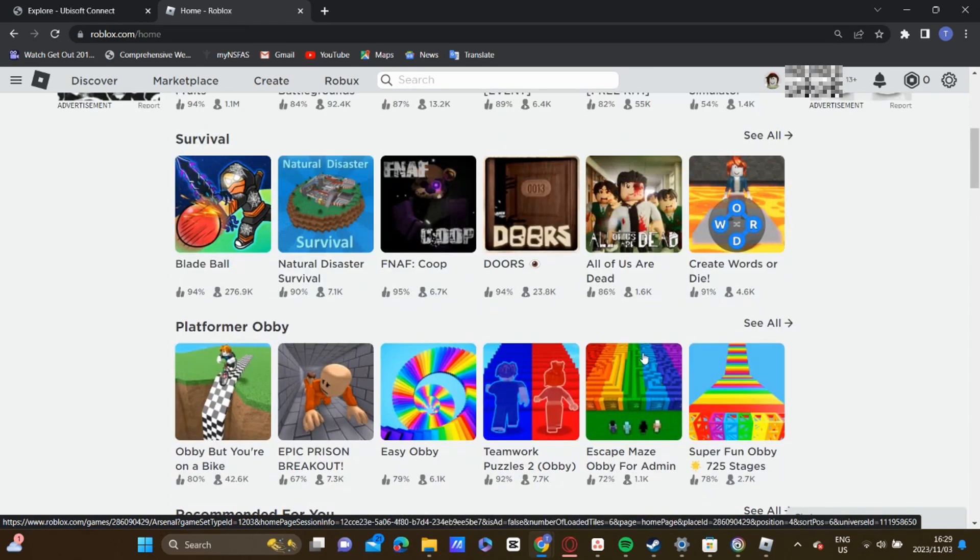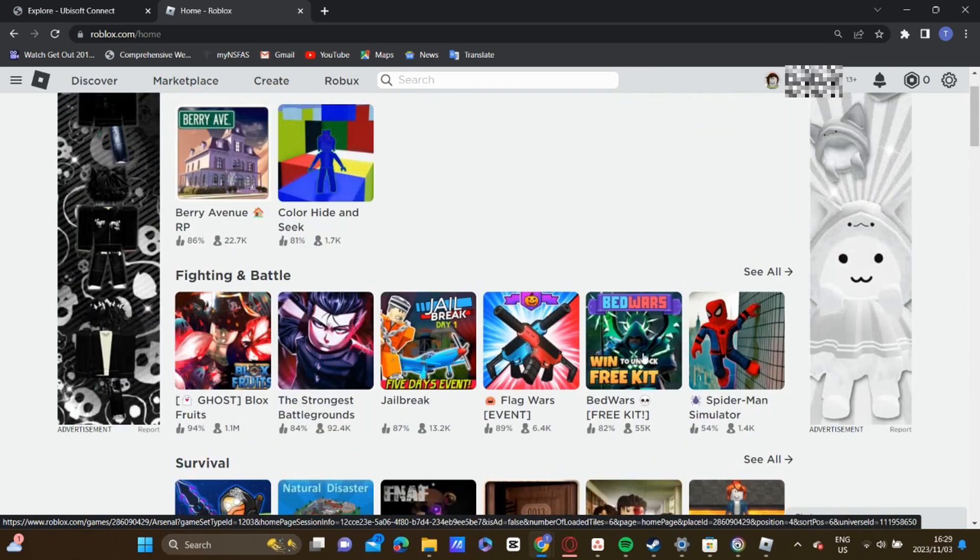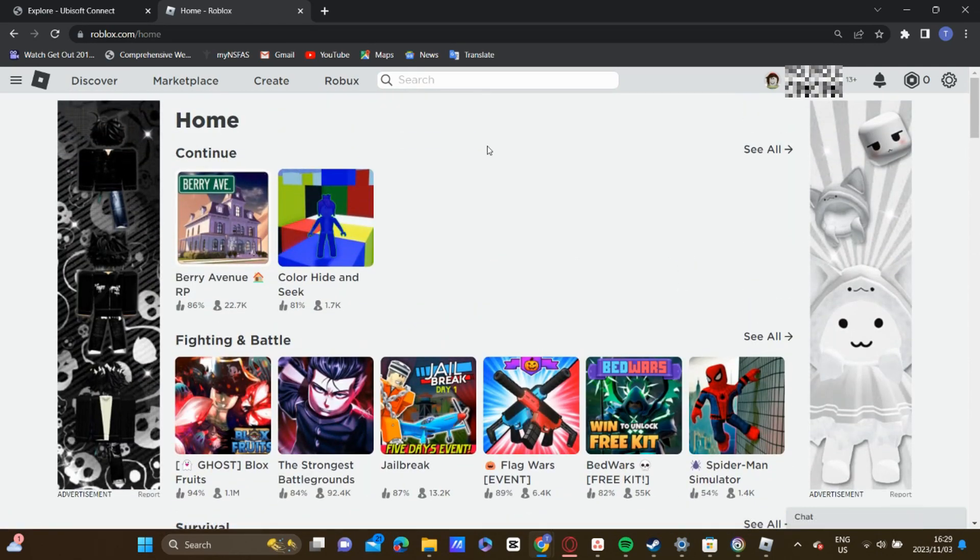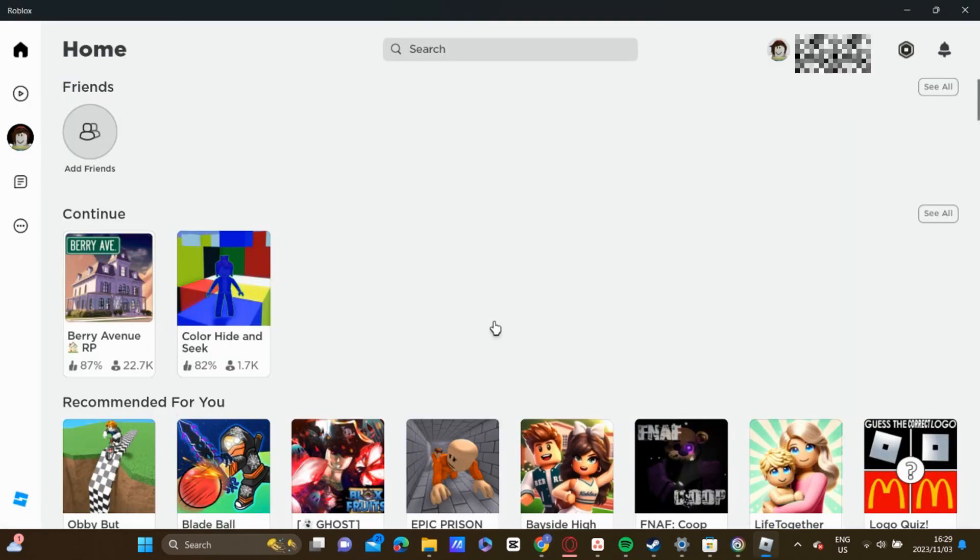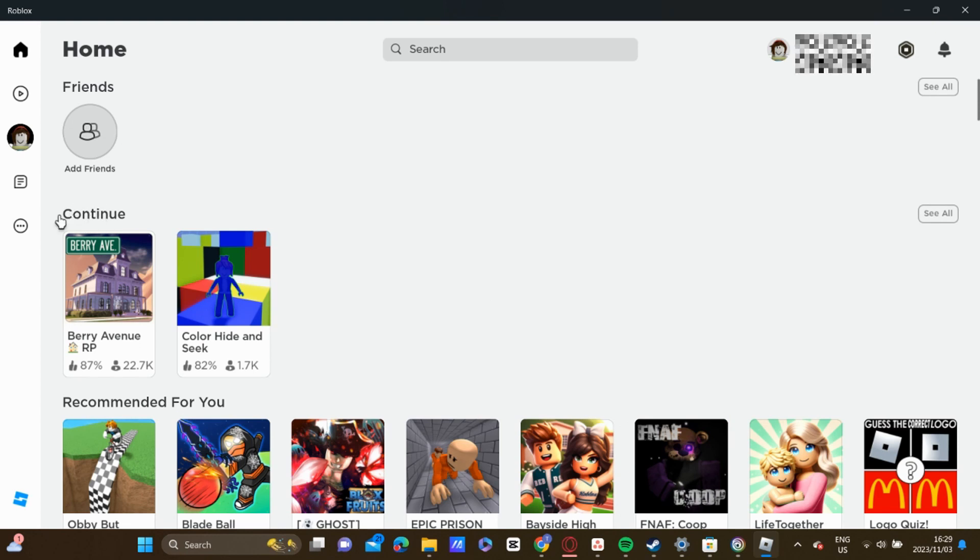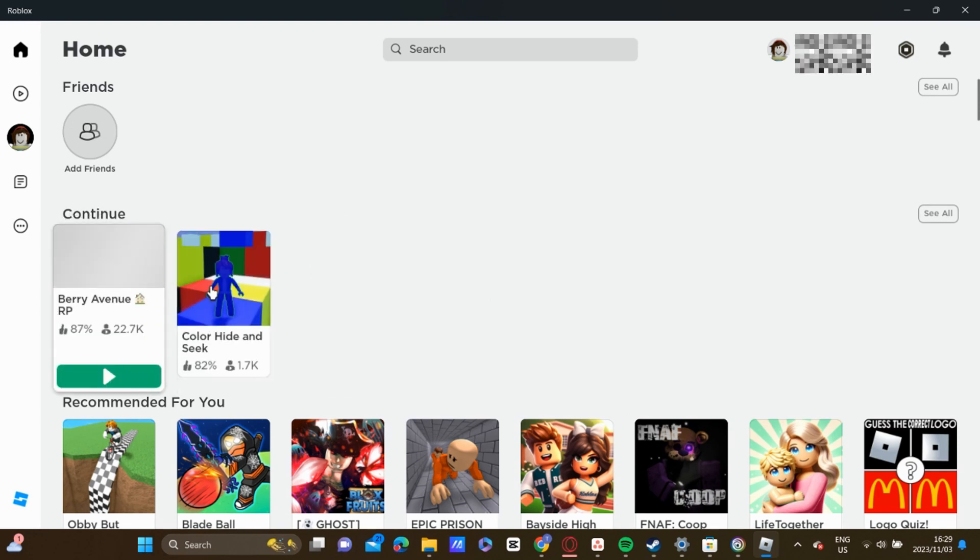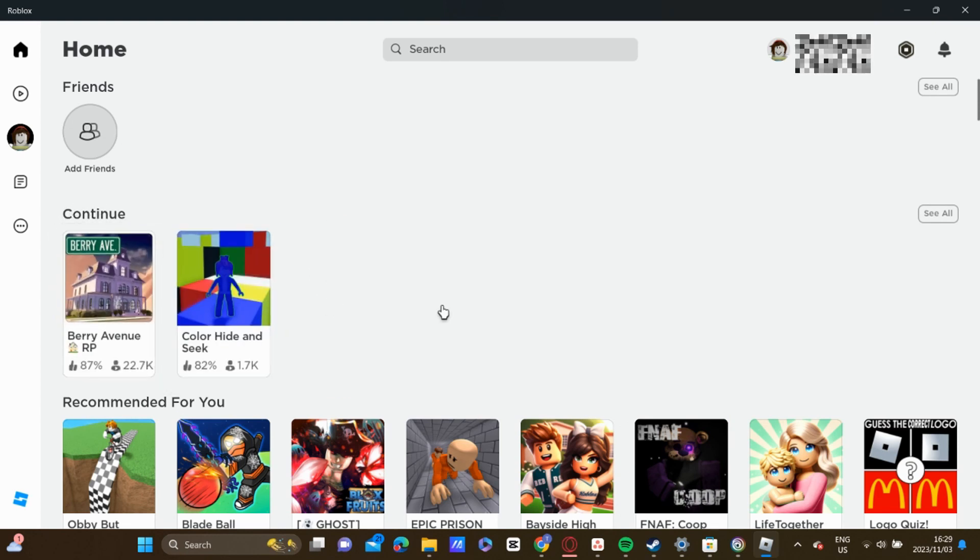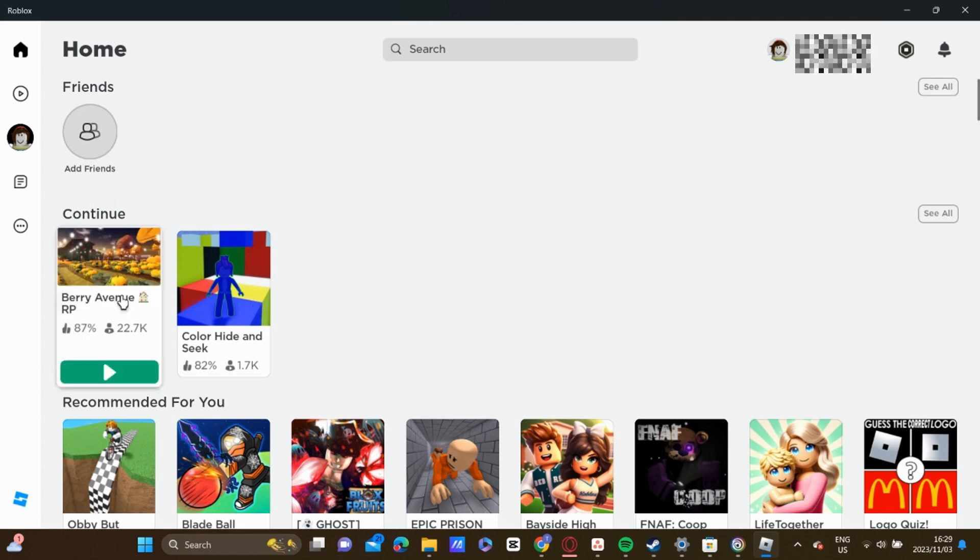I'm going to run through how to do it on both the app as well as the website. So on the app, you will see the Continue section. That is where you'll find all the games which you have played.